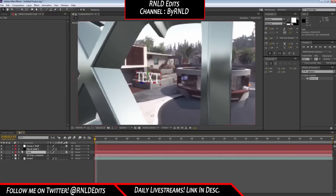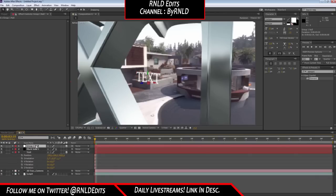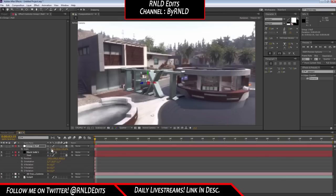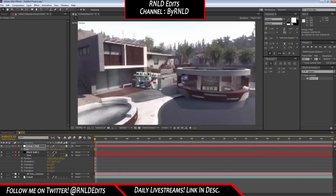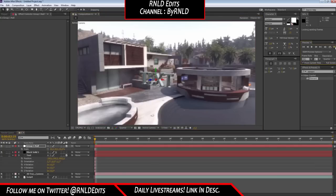Go to Group 1 and Create Group. Go to your text, press P and R to get position and rotation, select the view from above, then go to Group 1 and Ctrl+V. Go to Scale and scale it down to around 50, get it up and position it a bit to the side. Now you can disable the text and you've got this 3D text.